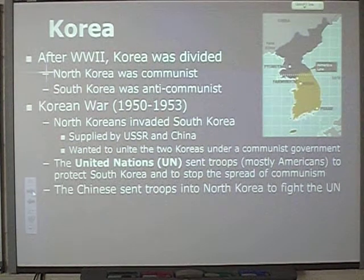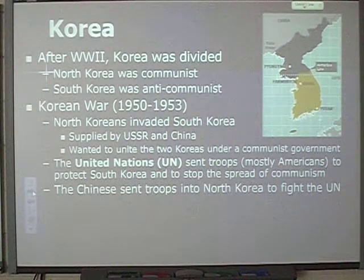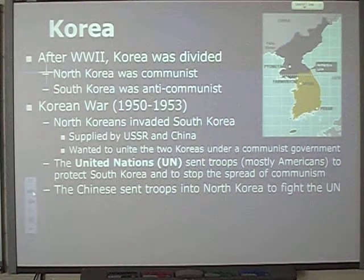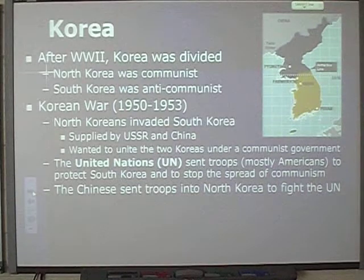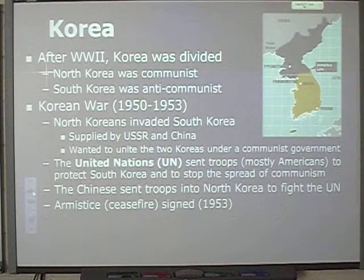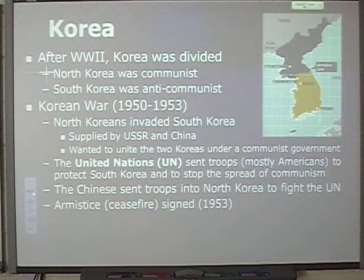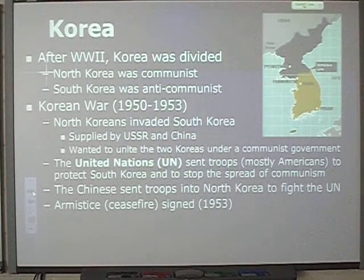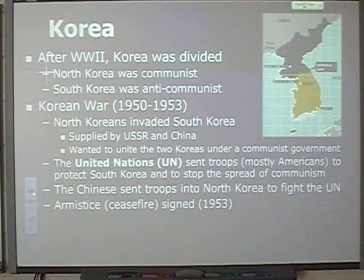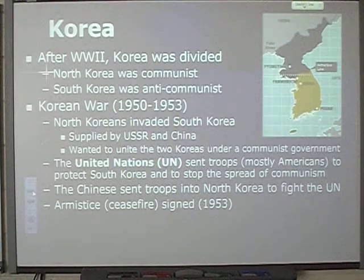The Chinese sent troops into North Korea to fight the UN. They were pretty good at what they did and helped rack up a lot of deaths on both sides, but fortunately they weren't as successful as they'd like at spreading communism. An armistice — which is a ceasefire — was signed in 1953. The ceasefire simply stated that communist North Korea and the democratic republic of South Korea would no longer attempt to engage each other in physical battles. It didn't mean they became friends or were no longer enemies; it just meant they would no longer actively fight one another.